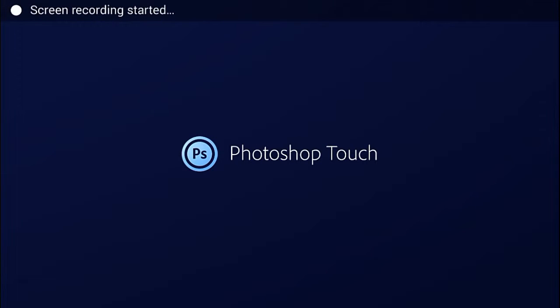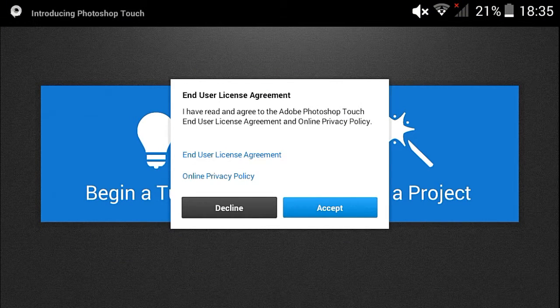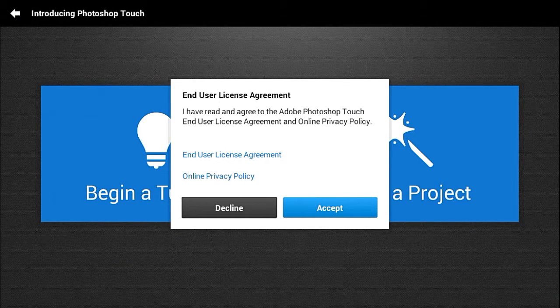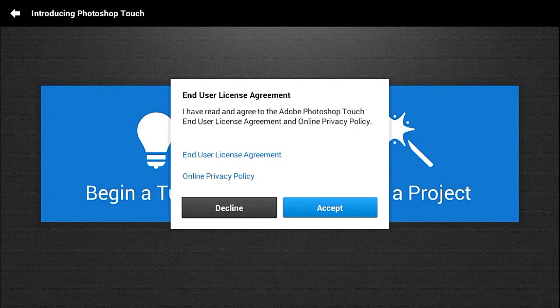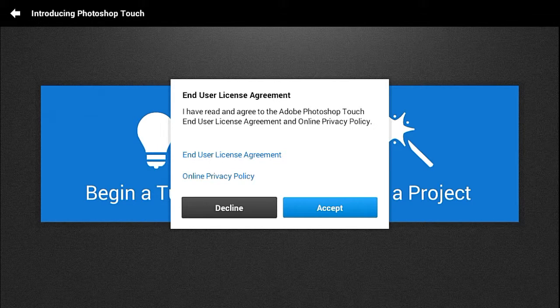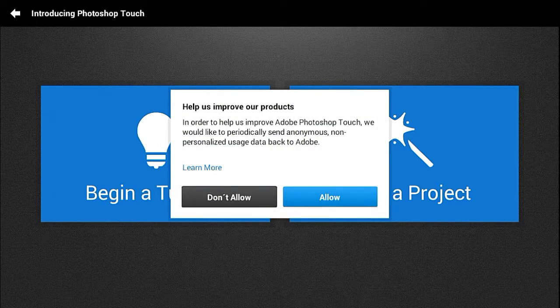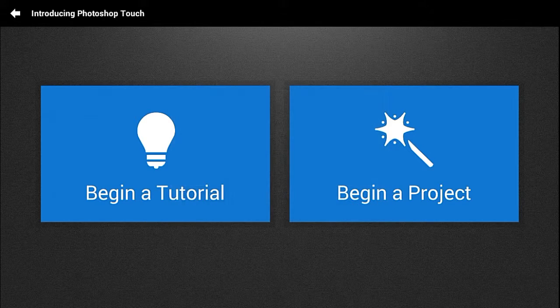There we go guys, Adobe Photoshop Touch has successfully launched on our device and it should ask you for a license agreement. Click on 'agree' and then click 'allow' to improve their products. You can now begin a project and start editing.